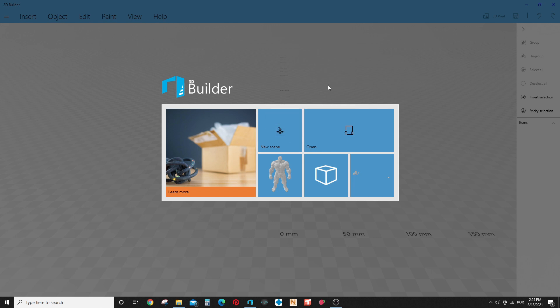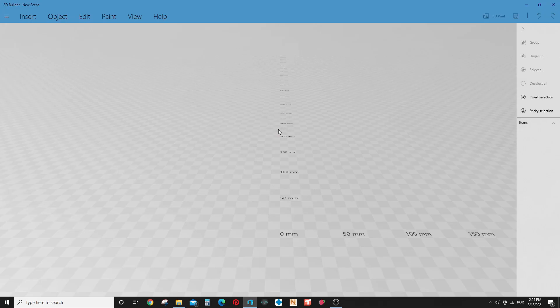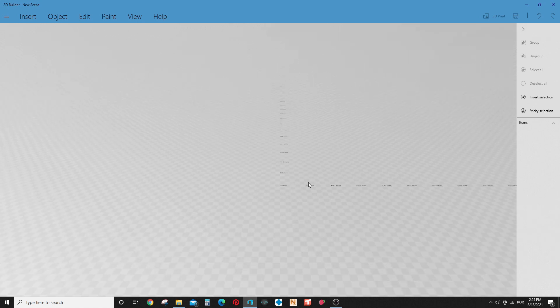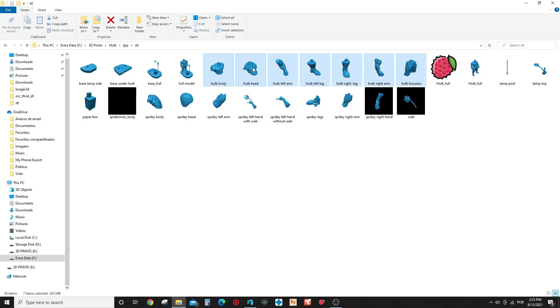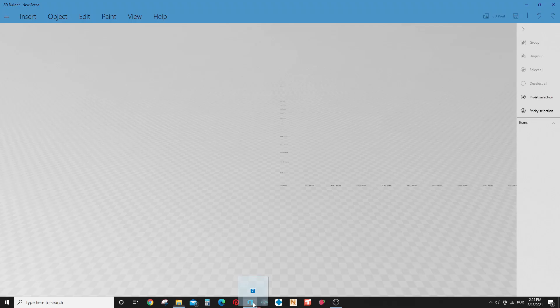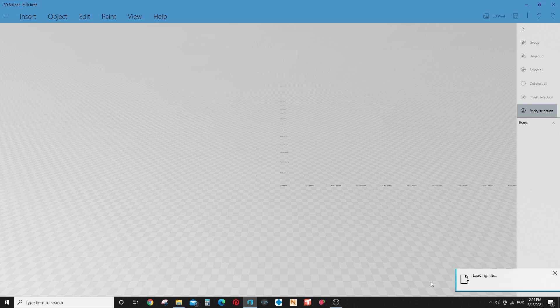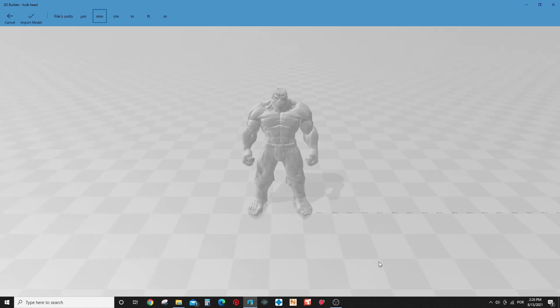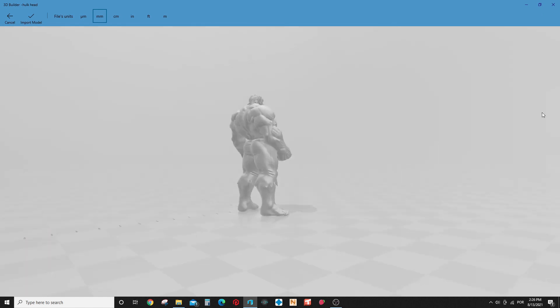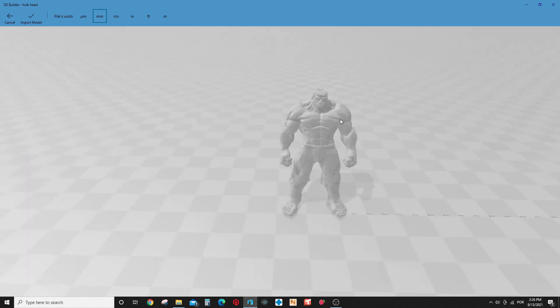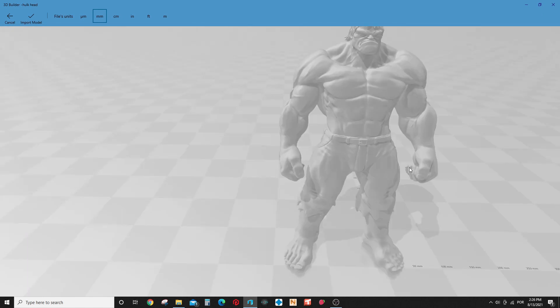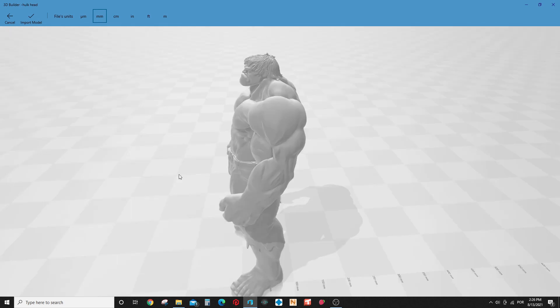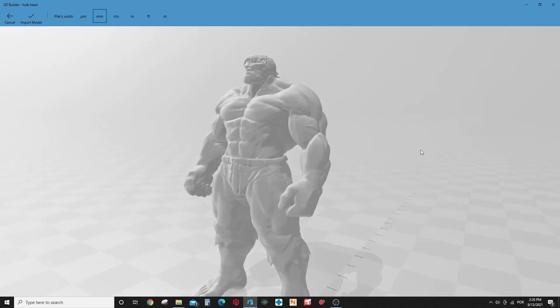So you open the 3D Builder and you select new scene. And as you can see here, empty. And you are going to just drop all the parts here. It takes some time, I will stop here to accelerate the video.